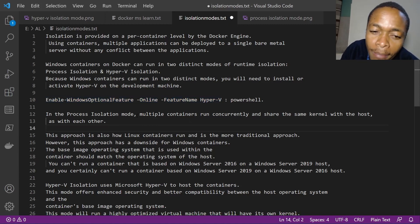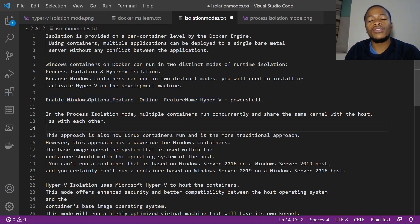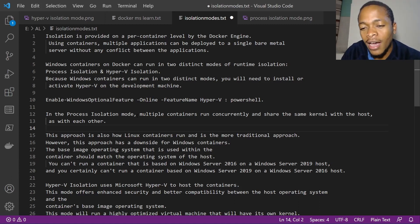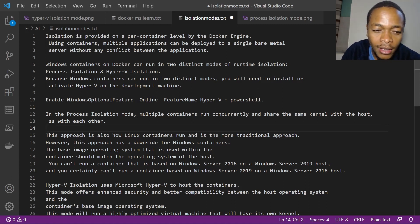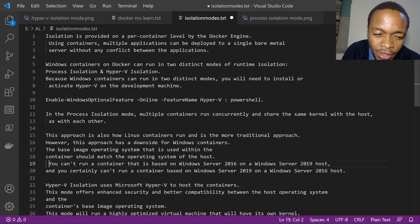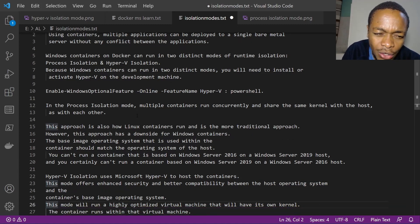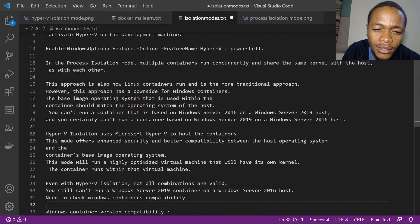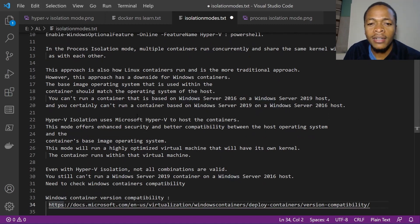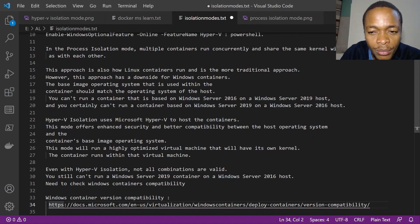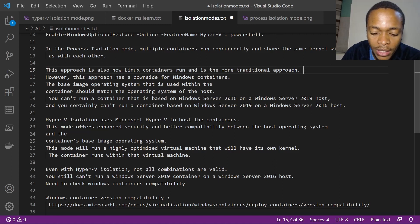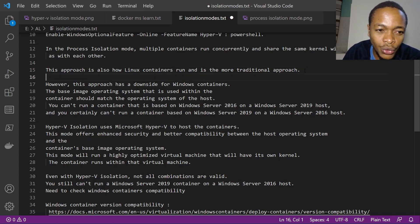In the process isolation mode, multiple containers run concurrently and share the same kernel with the host as well as with each other. This is also how Linux containers run, and it is the more traditional approach.